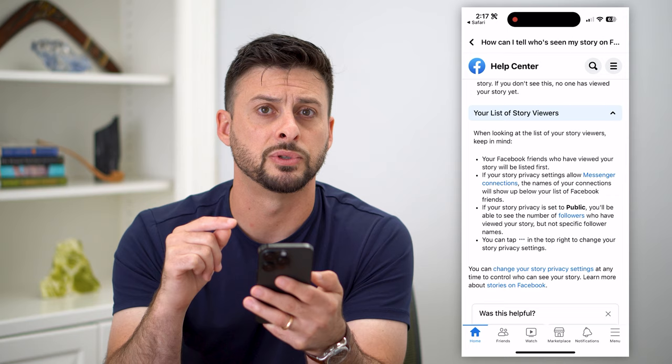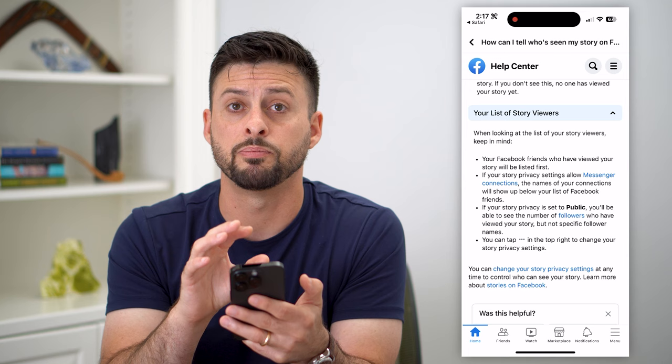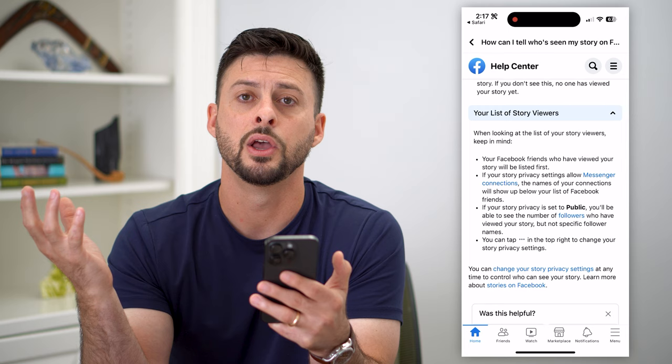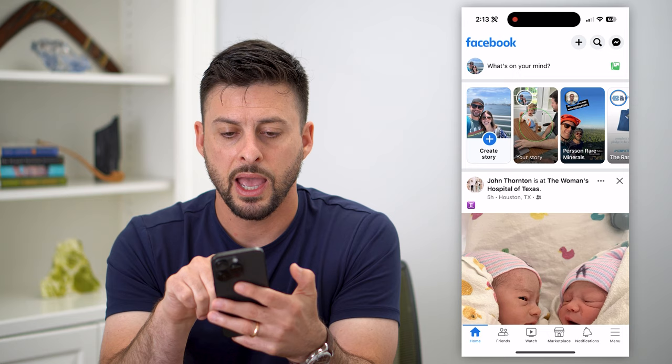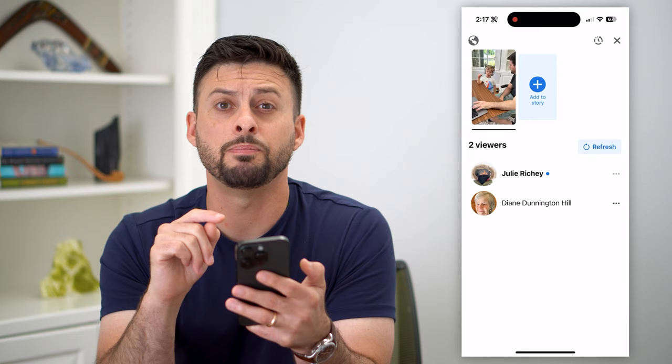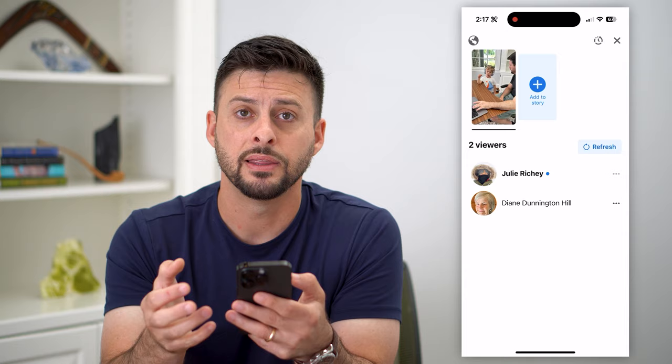So Facebook has basically just made this a feature that if you set that story to public, you'll be able to see the number of people — like 'one other person' or 'five other people have seen that story' — but they won't show you exactly who those names are. I can always just hop back into Facebook, tap home, then tap on my story and tap on viewers at the bottom left. It'll show you the people that you're friends with, but if you're not friends with those people, then it'll just show them as other viewers — it won't show you who they are.